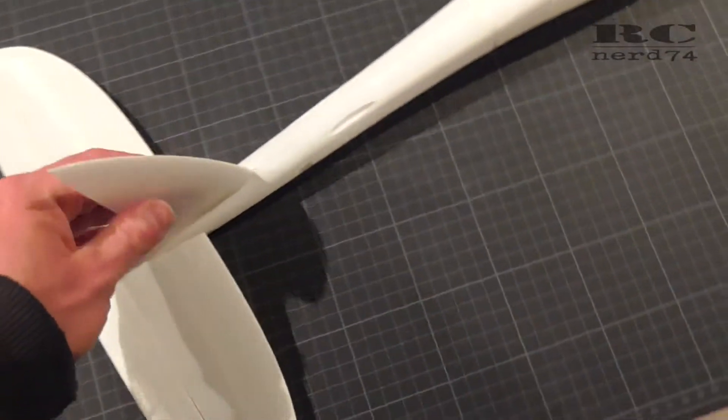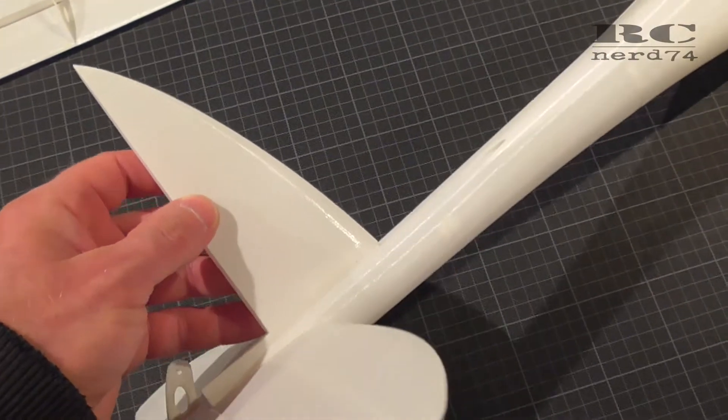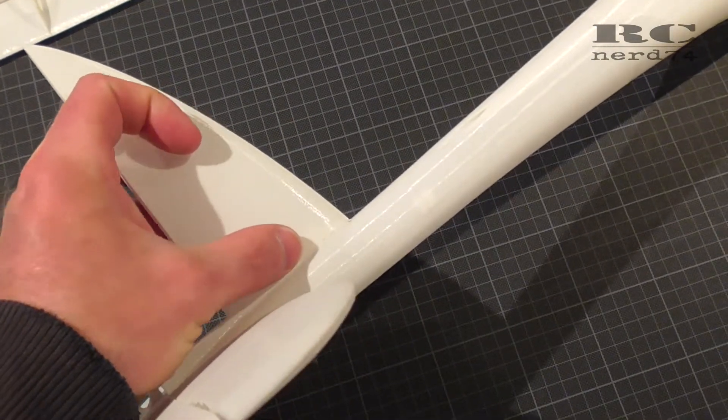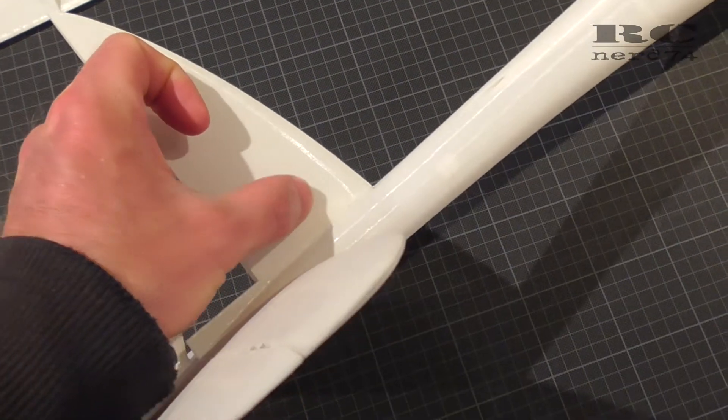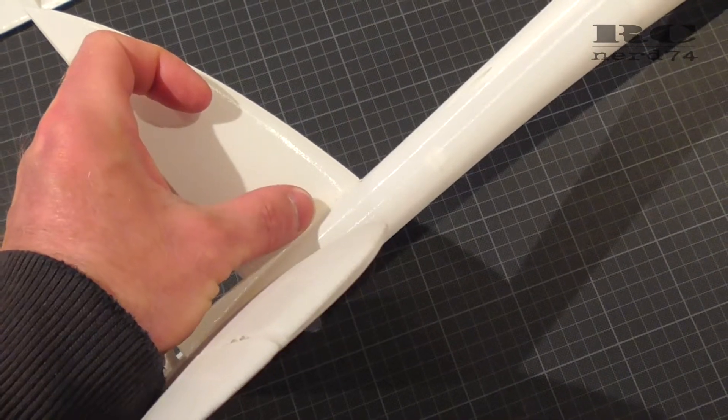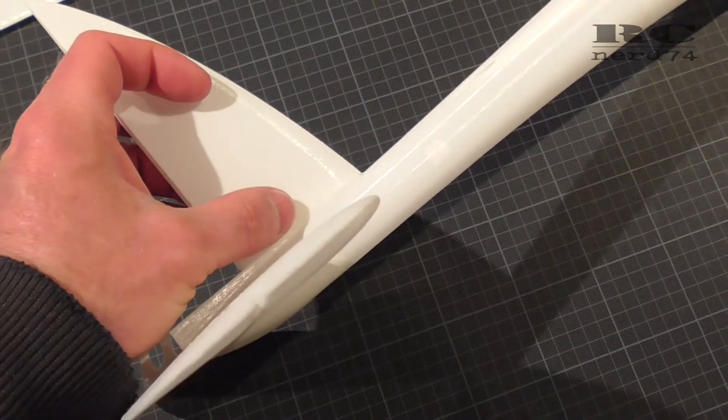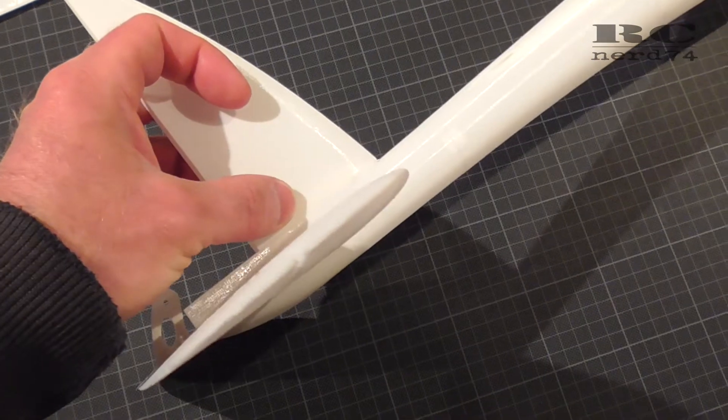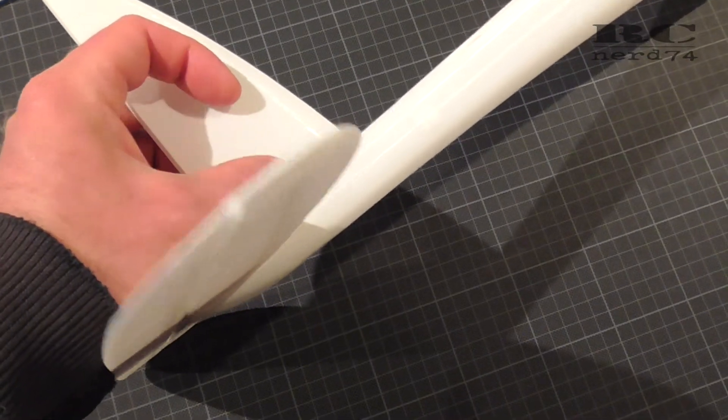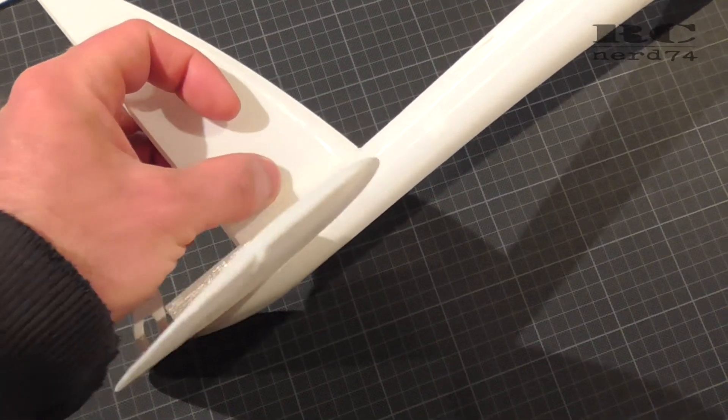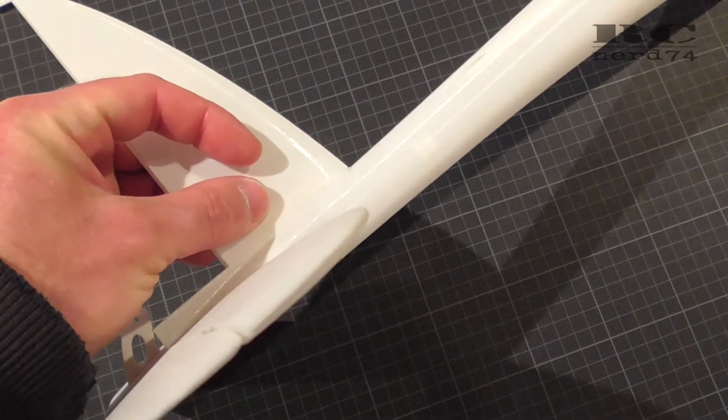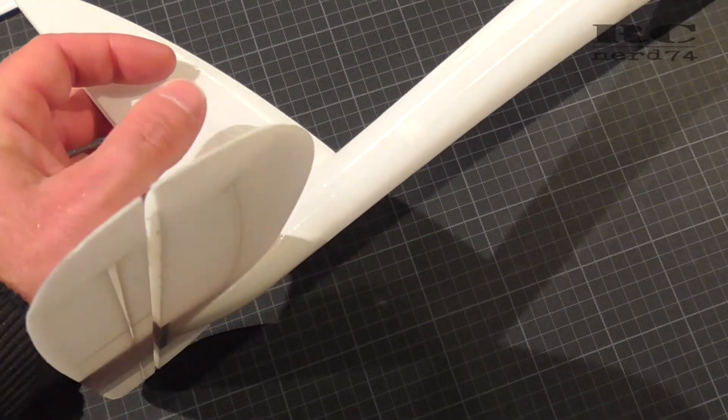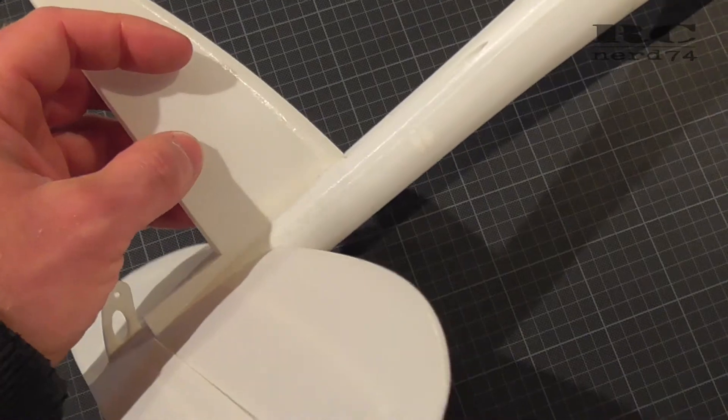On the vertical stabilizer I also had to do a little mod. There is a little fin on the fuselage to put the vertical stabilizer onto it, but this has some play so if you put it just onto the fin like this you can move around the vertical stabilizer and it's not perfectly centered.